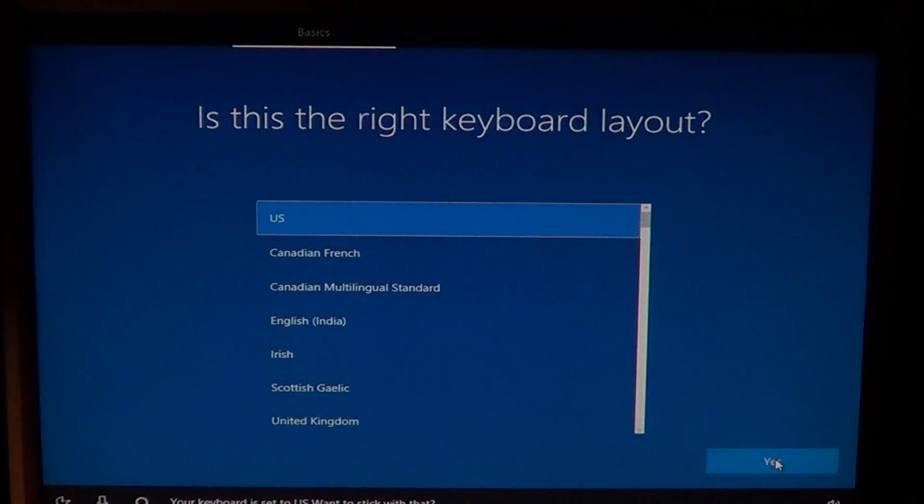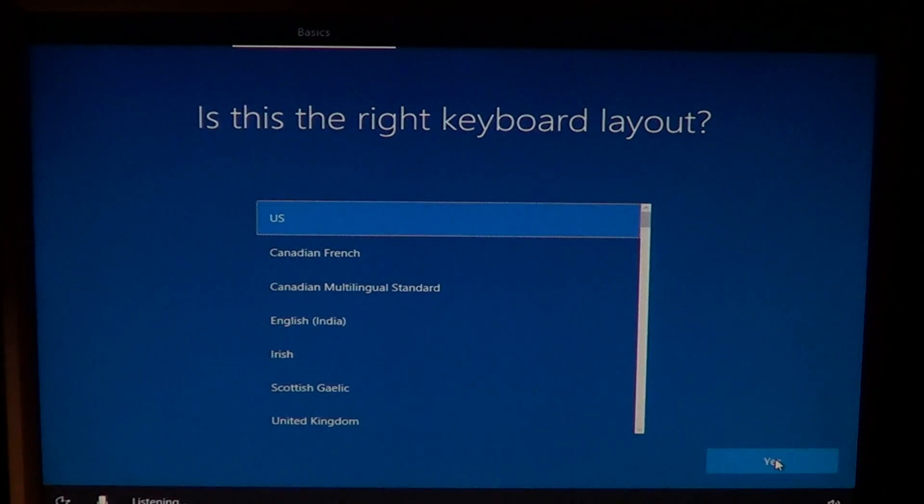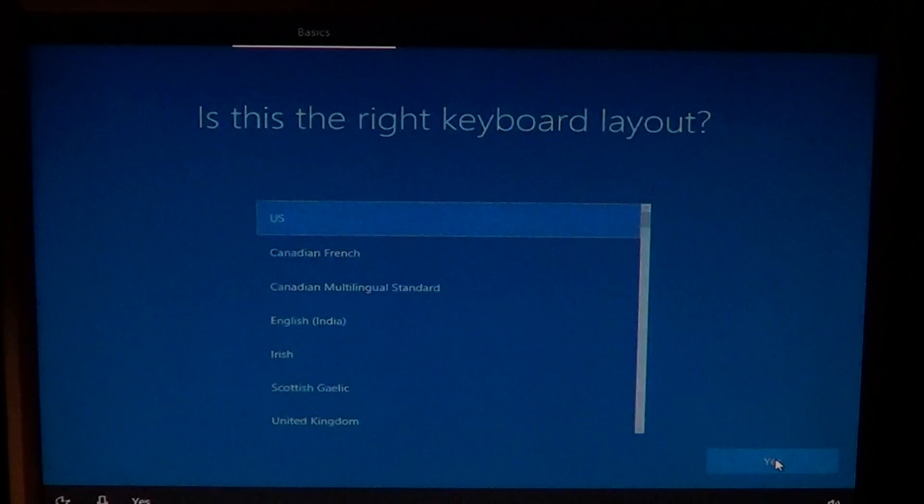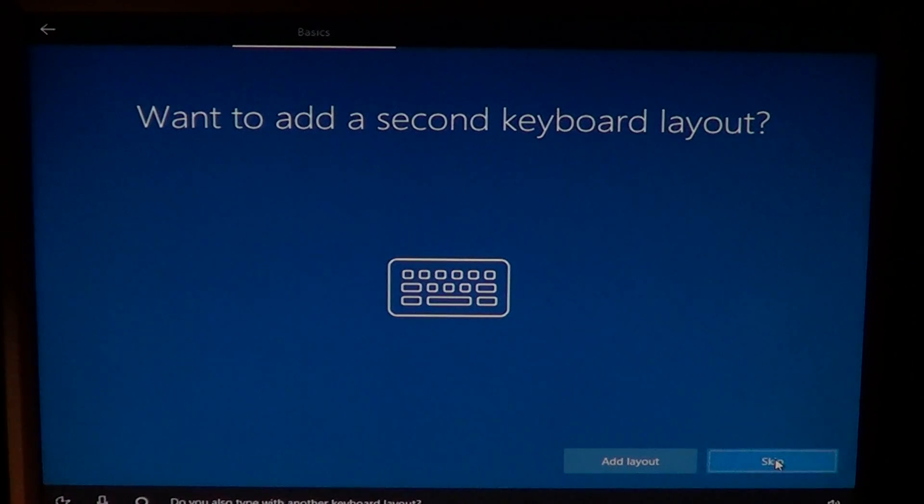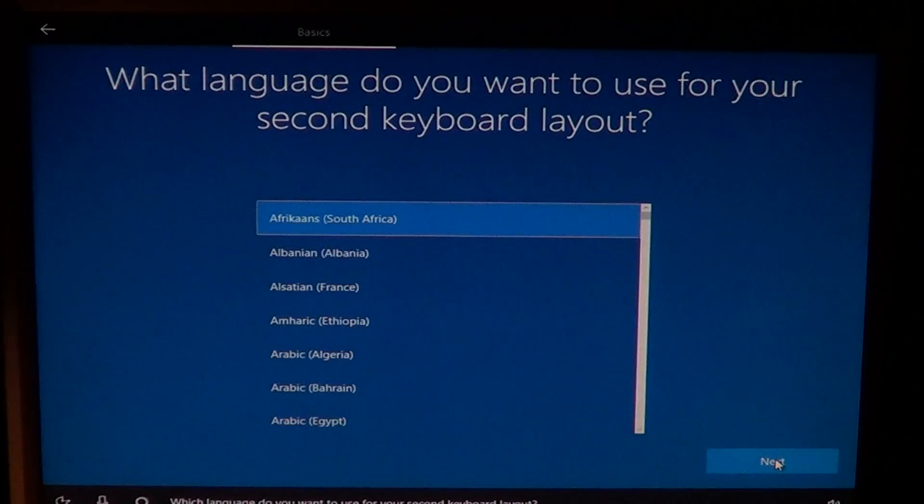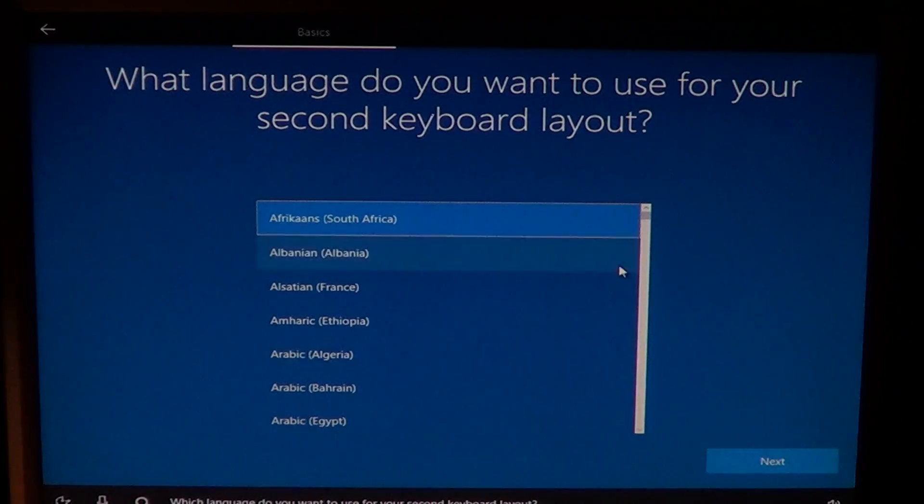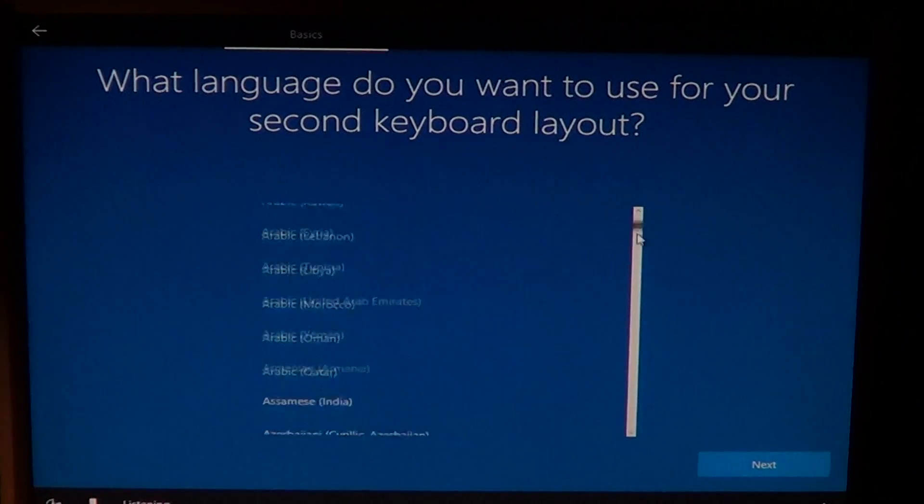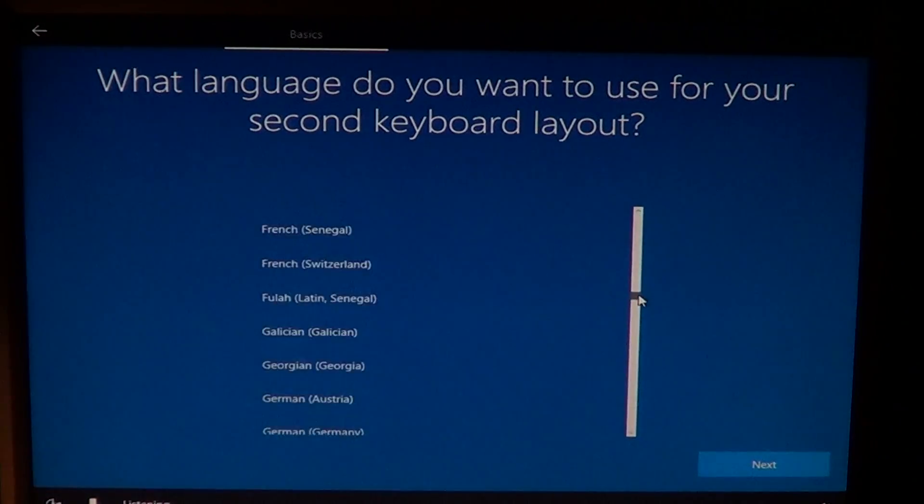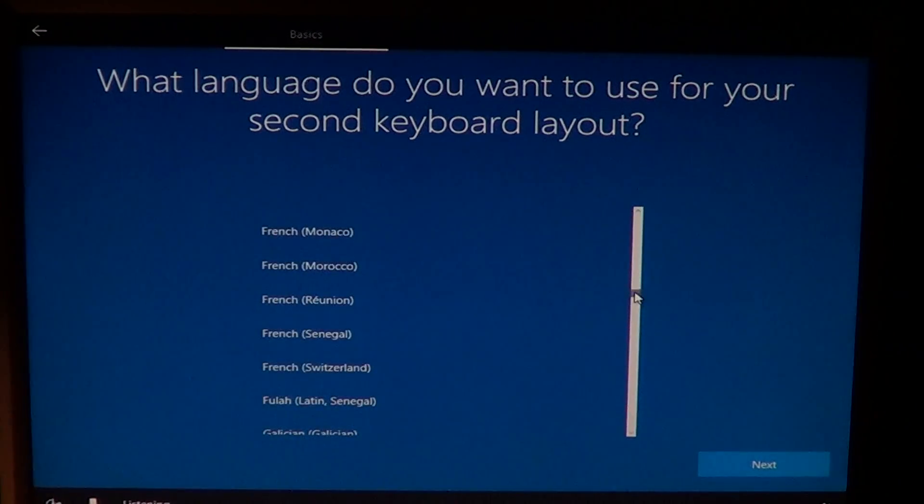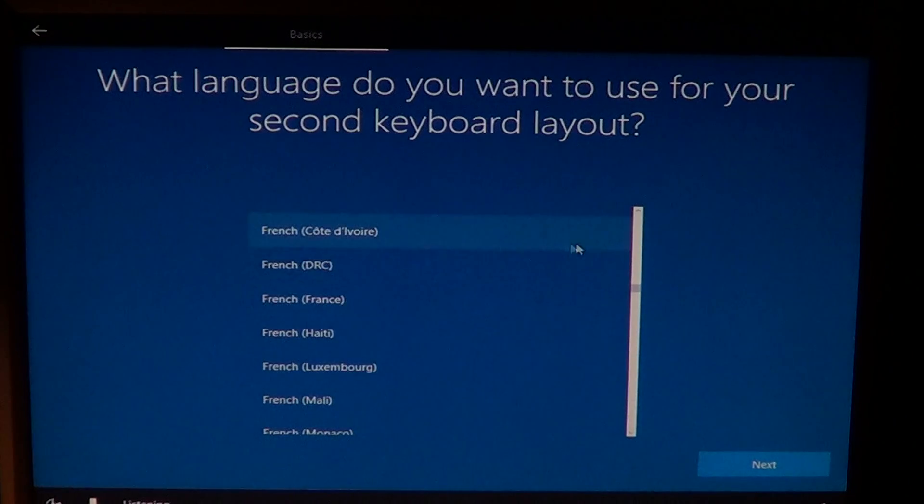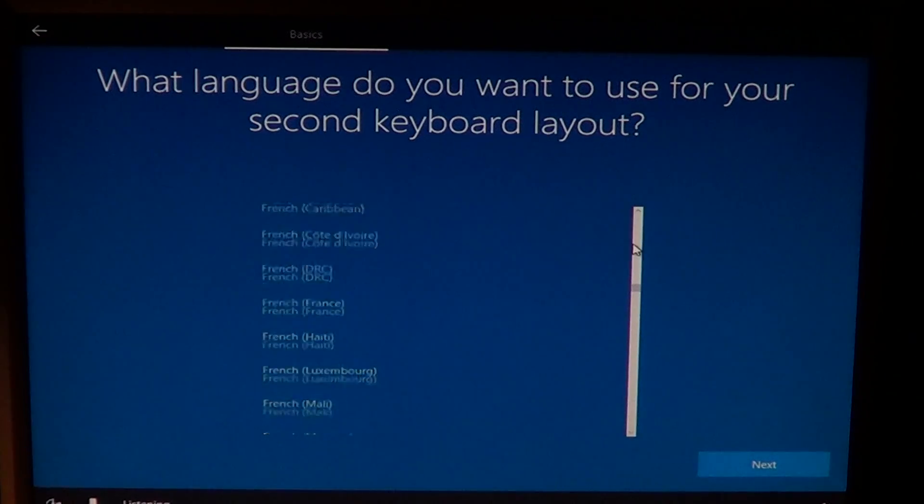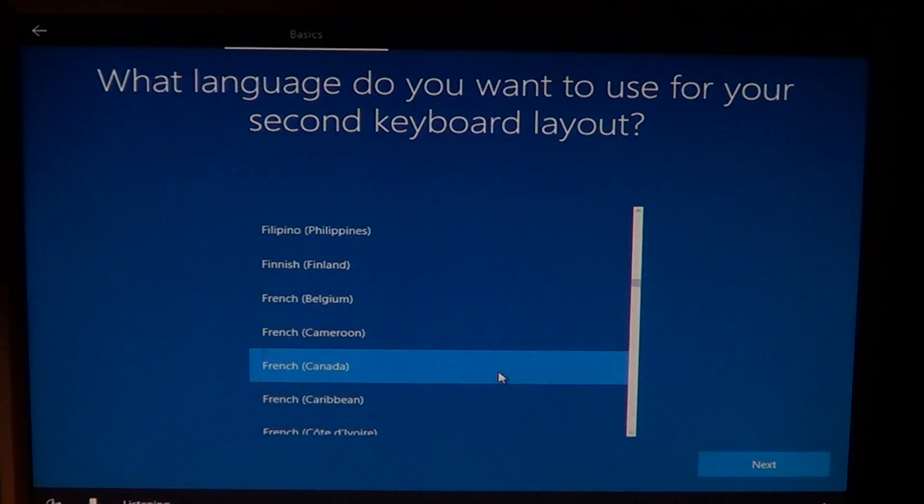The keyboard is set to US. Want to stick with that? Yes. Do you also type with another keyboard layout? You can use the buttons and forget about Cortana listening. Here I'll choose French Canada, which is my second language. For most people, you don't have to add or change anything here.